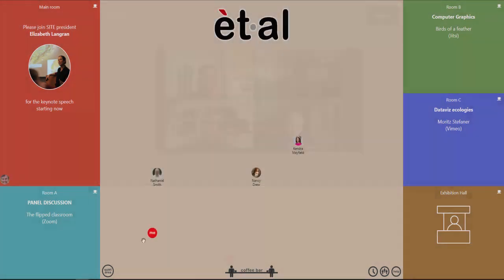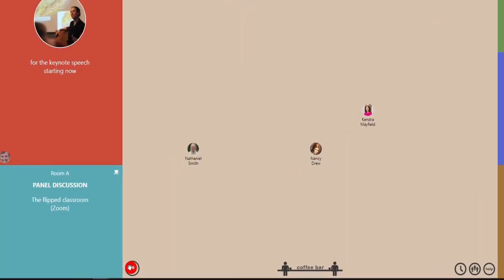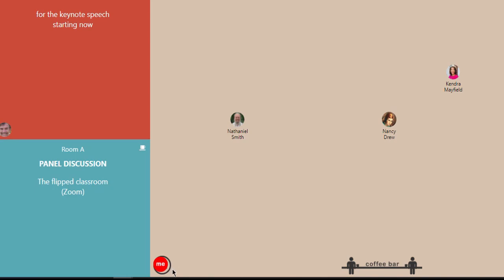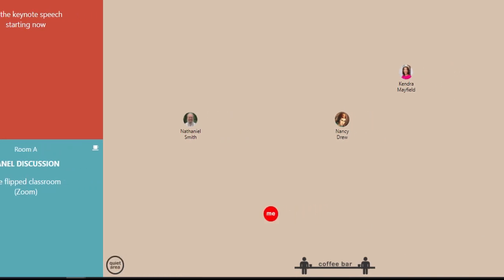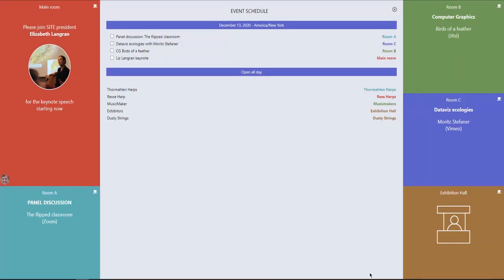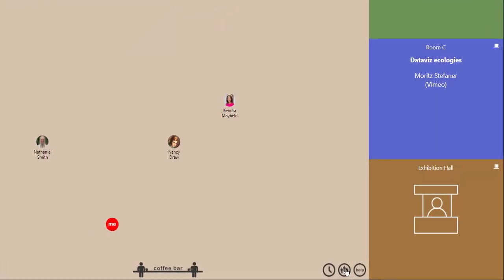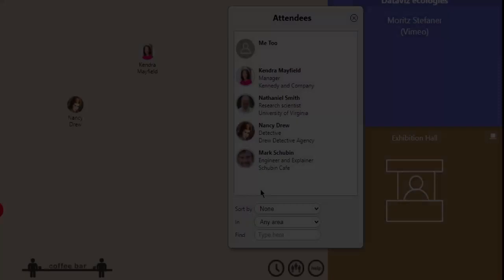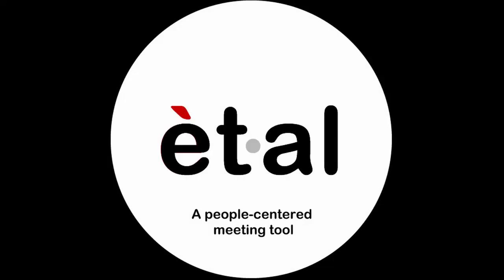When you want some privacy, go into the quiet area, which shields you from view. The meeting schedule shows what's happening in each of the rooms. A searchable list of all attendees is available to make connections. Enjoy your time in the meeting.